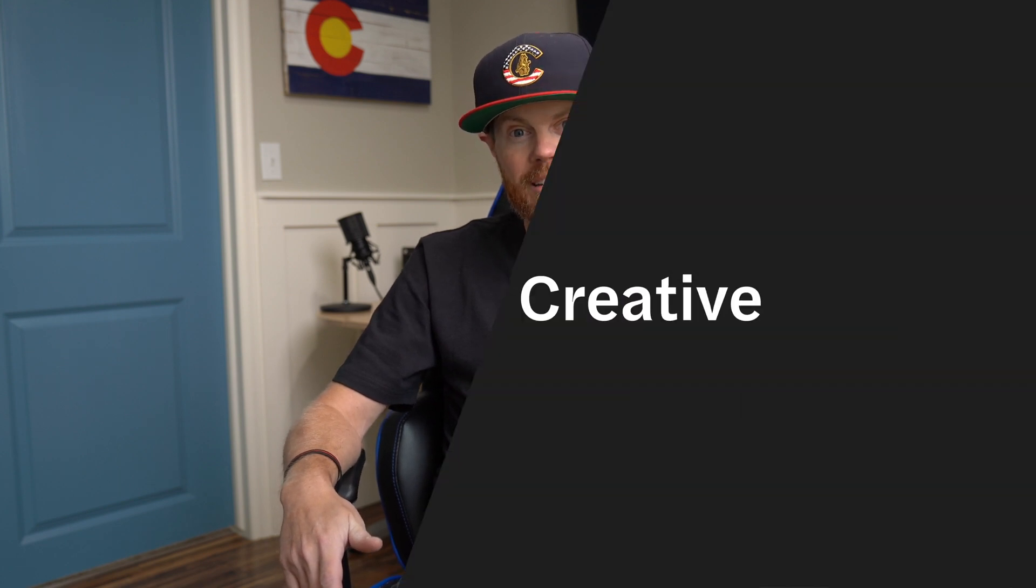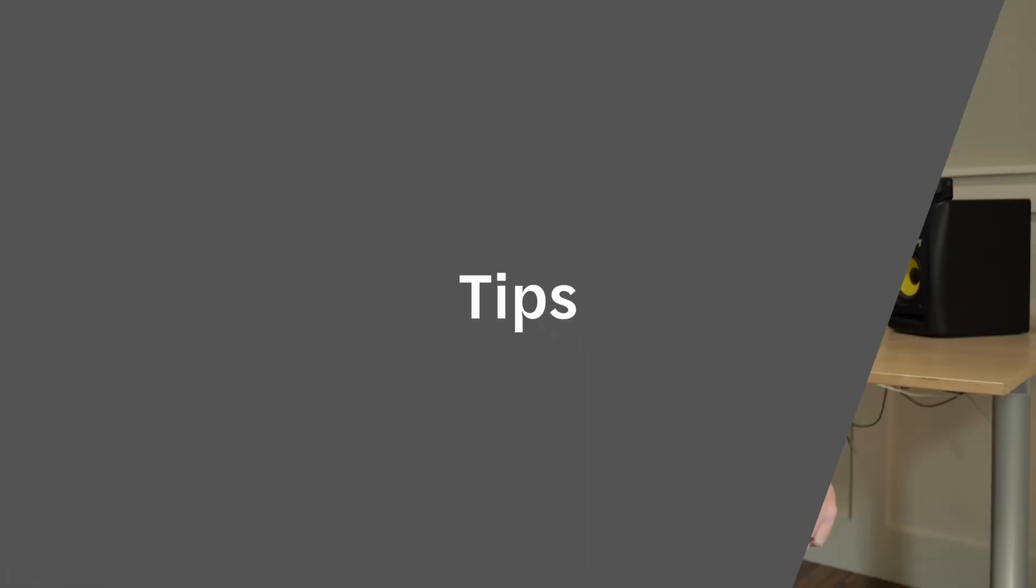What if I told you there's a way to go from using three button clicks or pushes down to just one to trim up a video? Today I want to show you how Trim Start and Trim End will drastically speed up your editing in Final Cut Pro X.